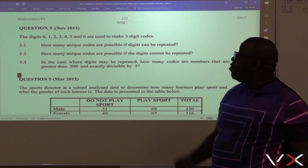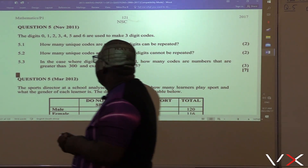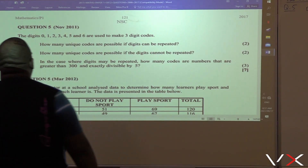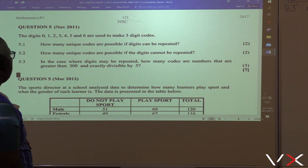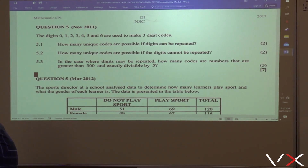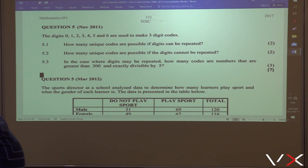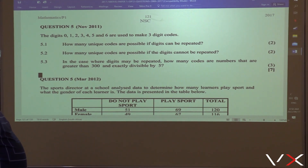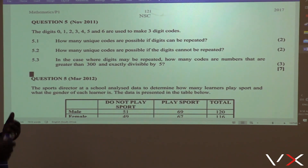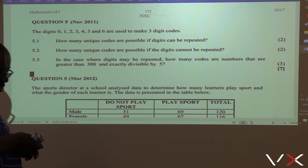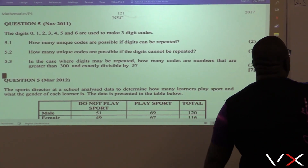This was taken from Question 5, November 2011. The digits 0, 1, 2, 3, 4, 5, and 6 are used to make three-digit codes. The key word there is a three-digit code — we want to make a three-digit code.